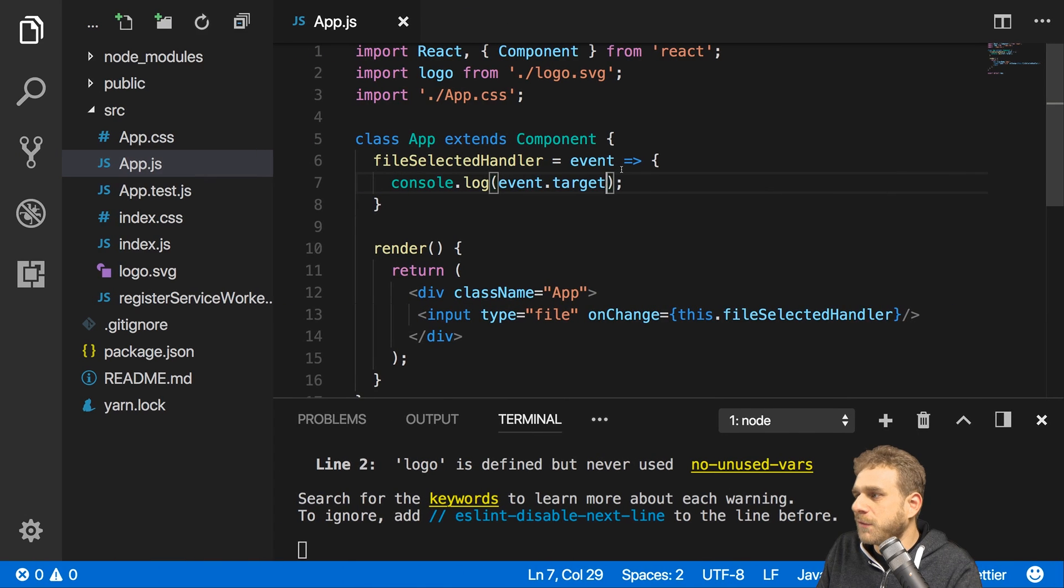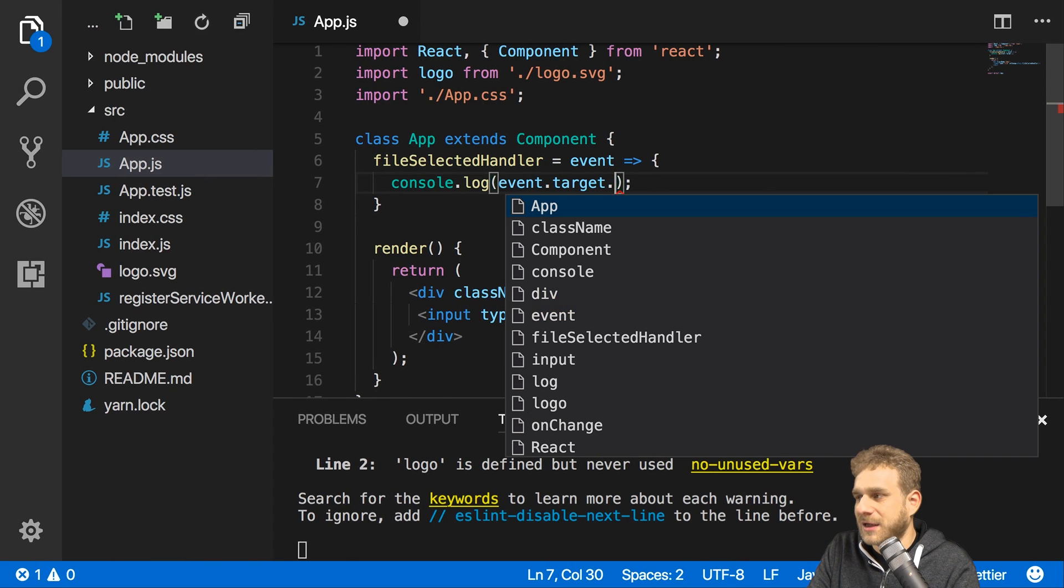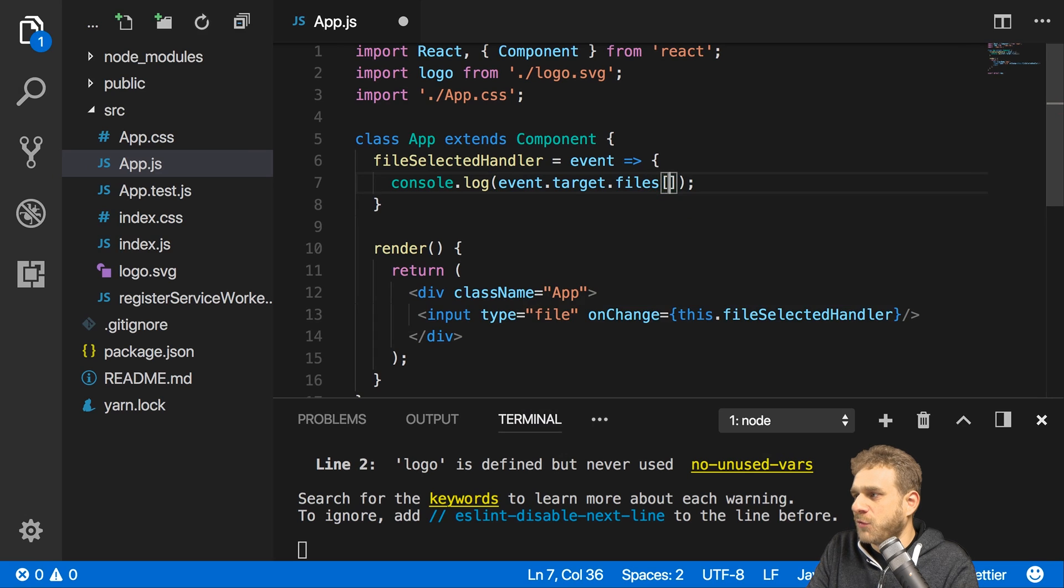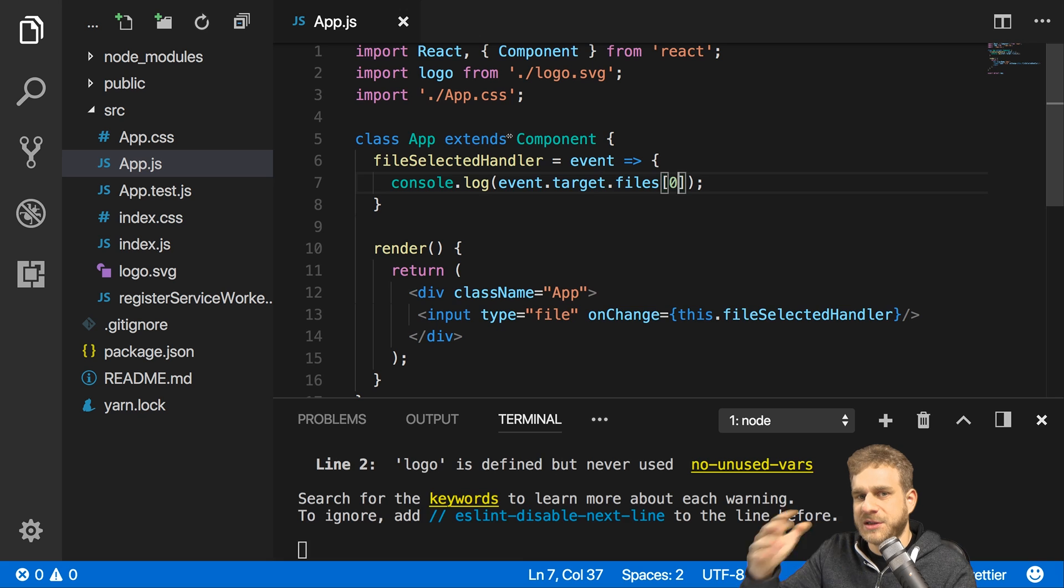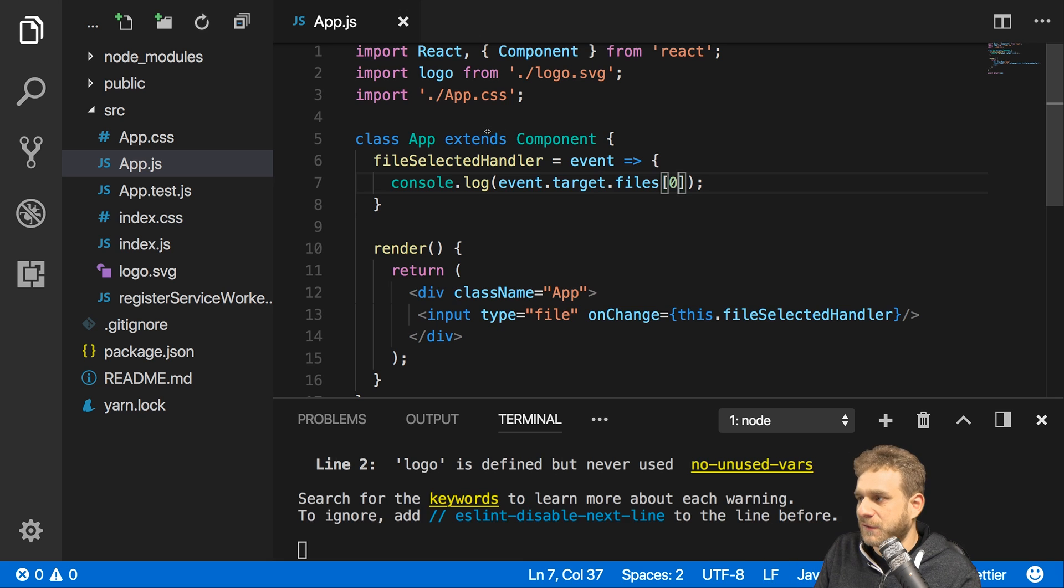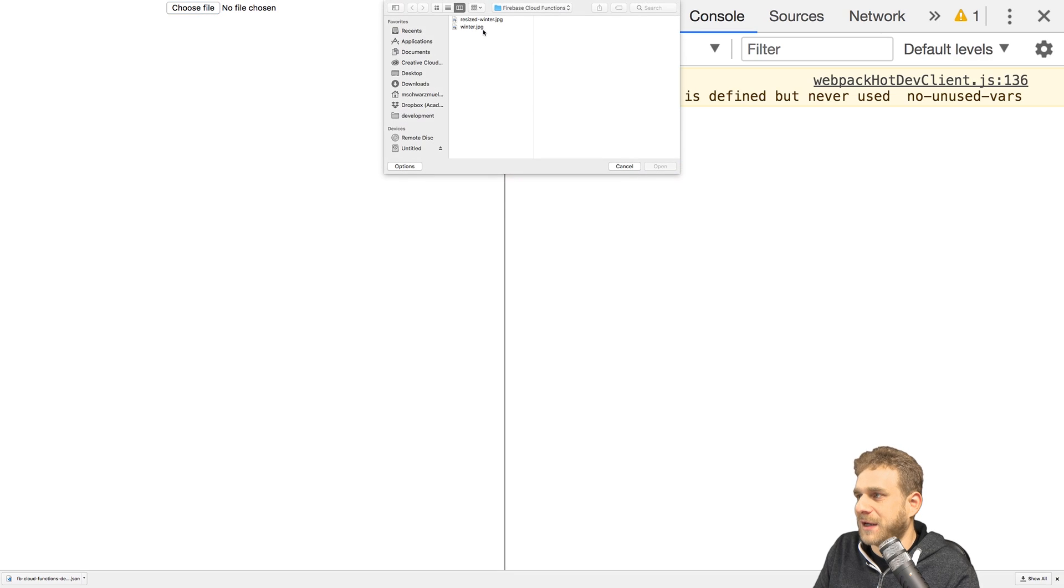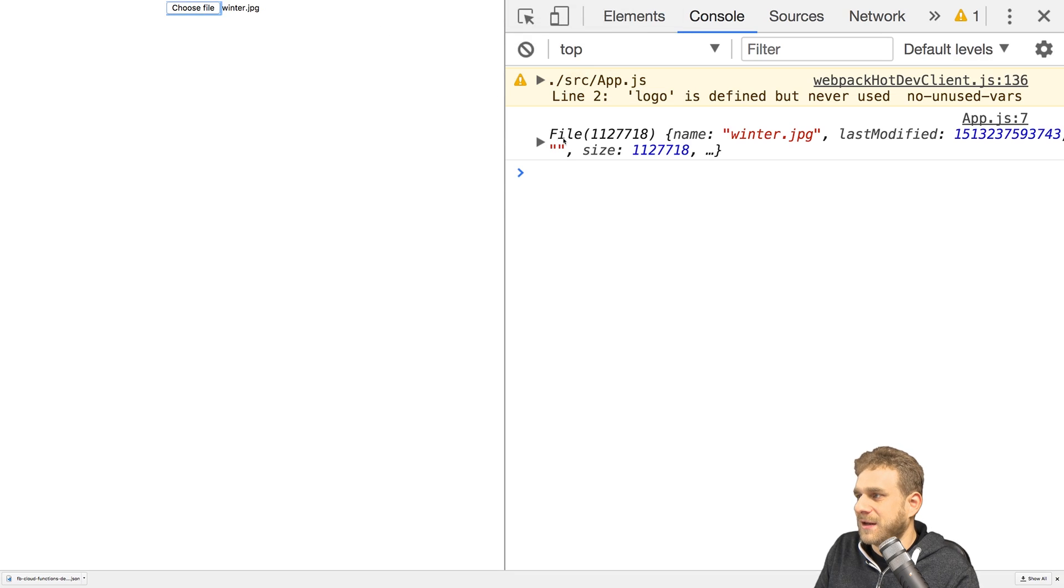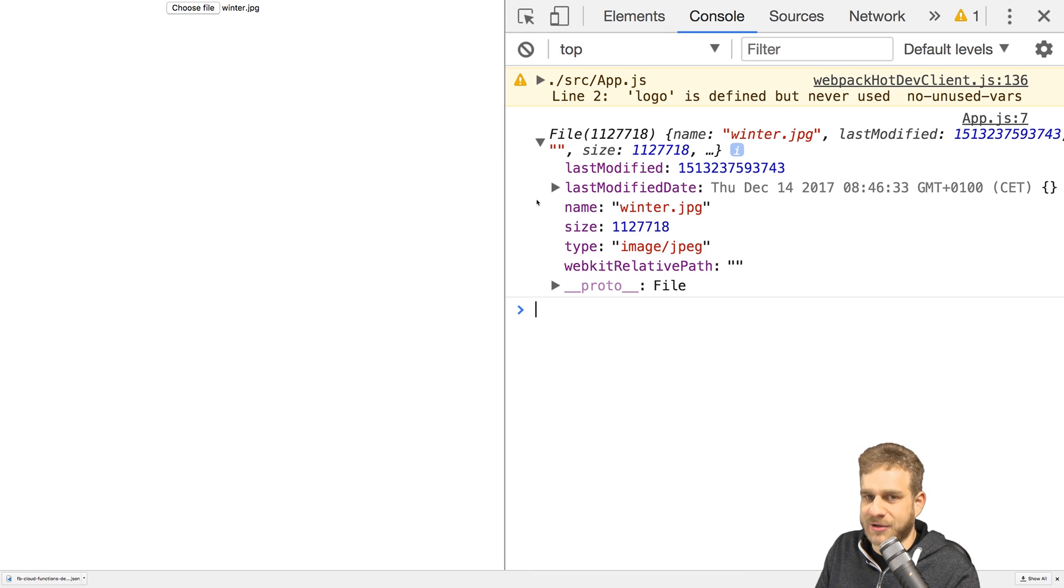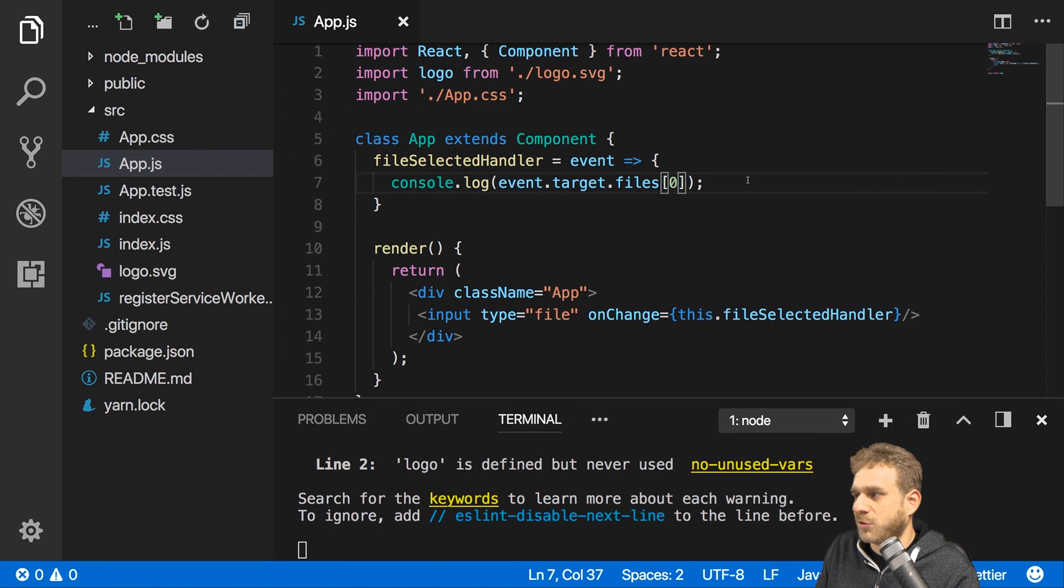The cool thing is on there since it is a file input we'll have a files array where the first element will be the file we added. If we had a multi-file input field we could access all the files as elements of that array. So now I'm logging that first file, this is the file the user picked with the name, the size and so on. This is the file I want to upload.